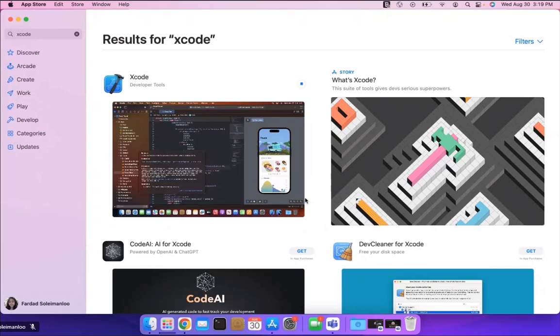Then wait for the download to complete. As you see approximately 30 minutes later now the download is complete and it's installing the Xcode.